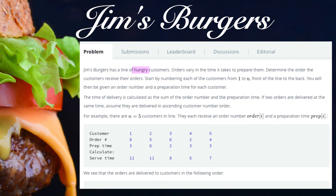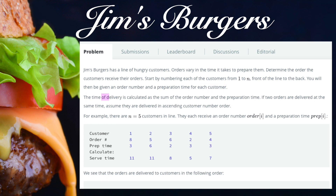Jim's Burgers has a line of hungry customers. Orders vary in the time it takes to prepare them. Our task is to determine the order the customers receive their orders. Start by numbering each of the customers from 1 to N, front of the line to the back. You will then be given an order number and a preparation time for each customer. The time of delivery is calculated as the sum of the order number and the preparation time. If two orders are delivered at the same time, assume they are delivered in ascending customer number order.